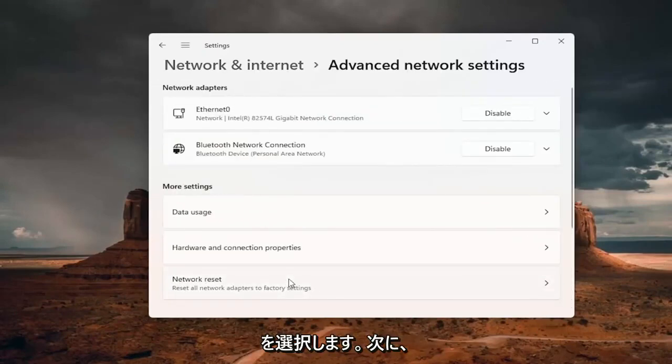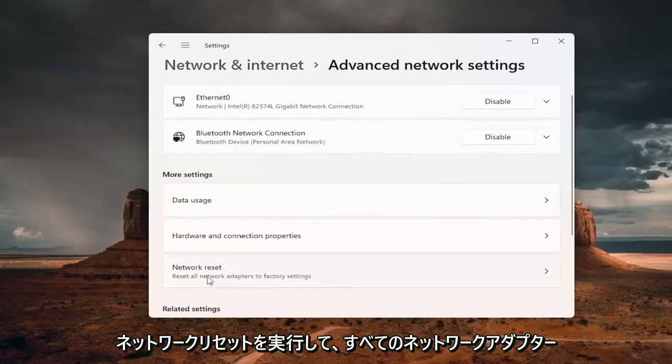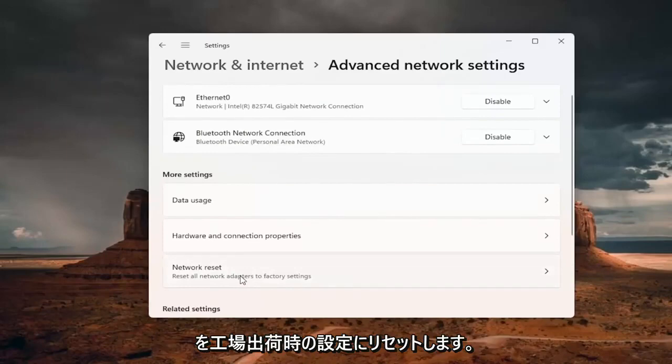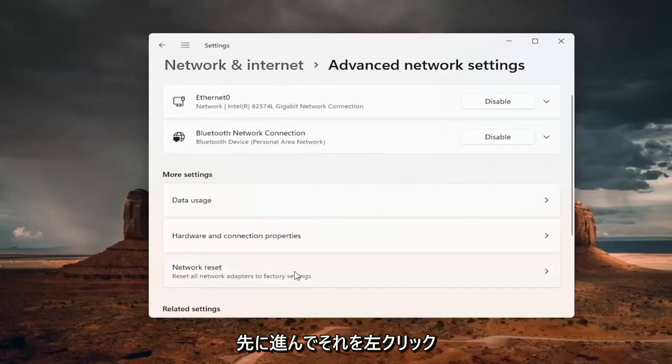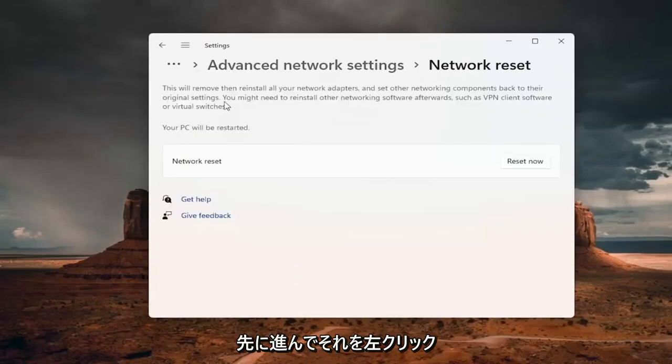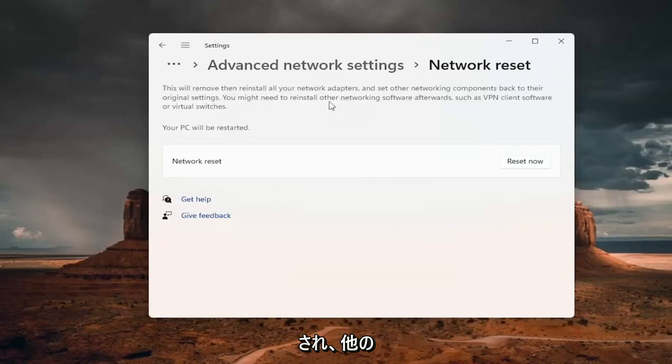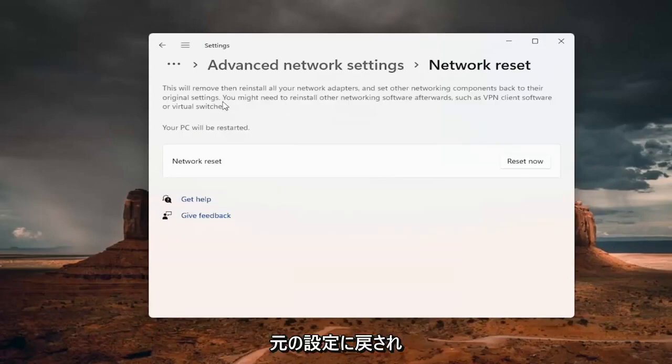And now you want to go to network reset, reset all network adapters to factory settings. Go ahead and left click on that. And this will remove and reinstall all of your network adapters and set other networking components back to their original settings.